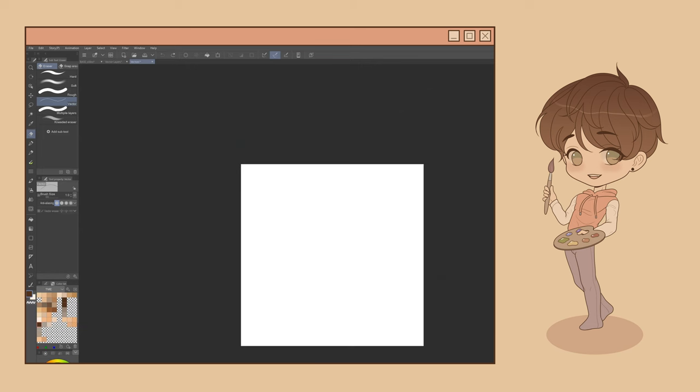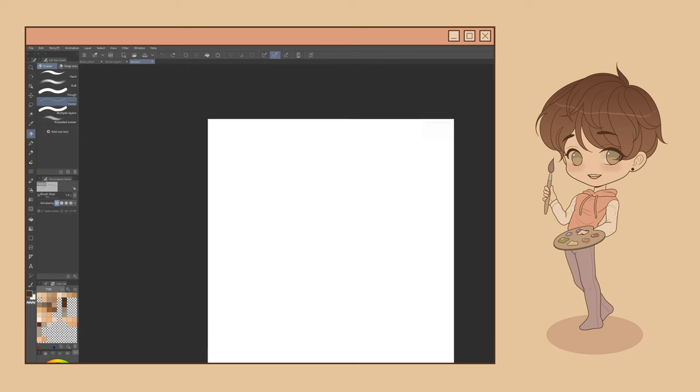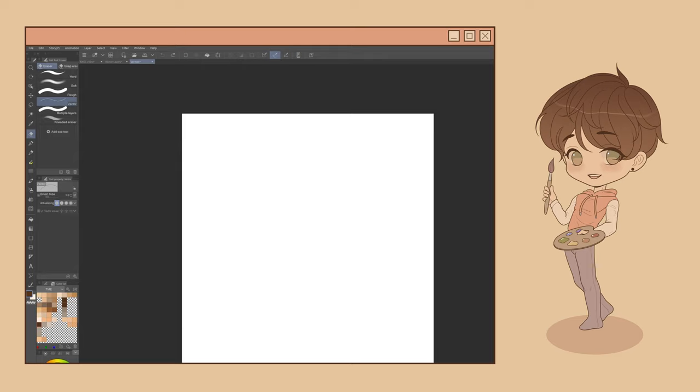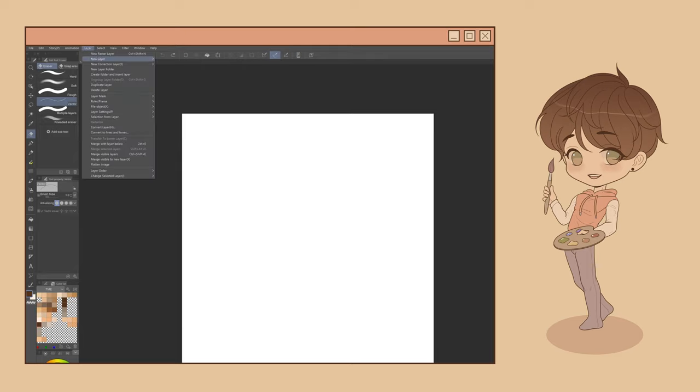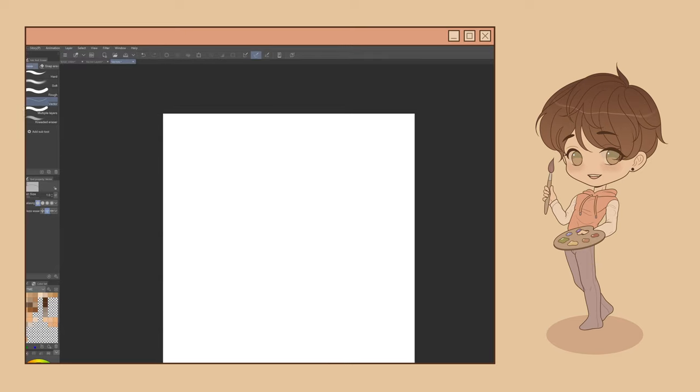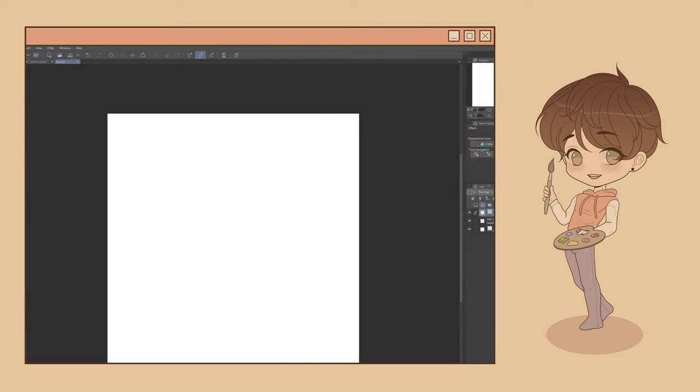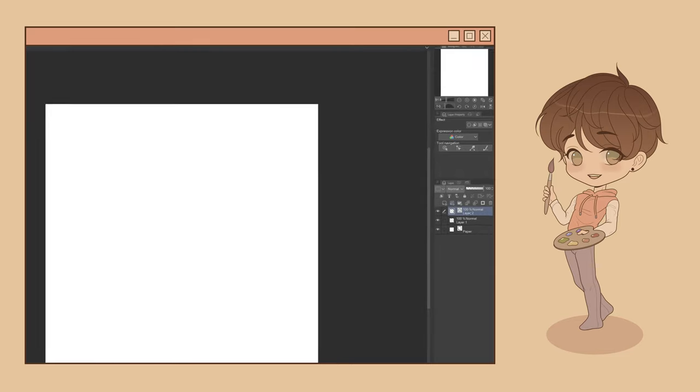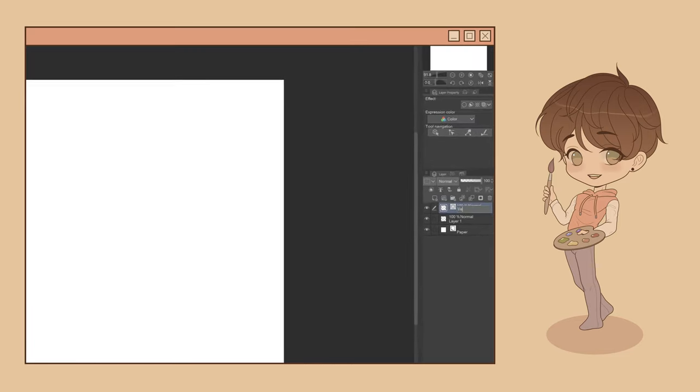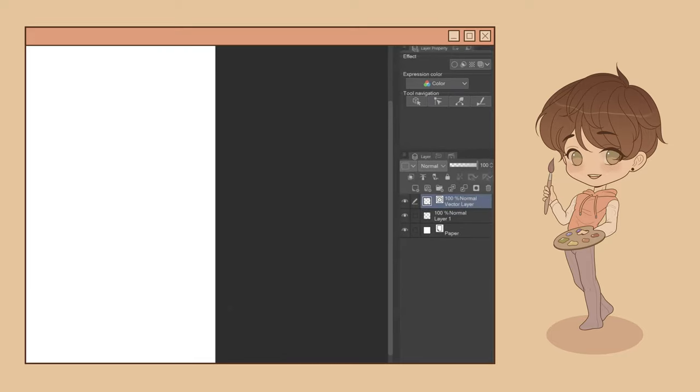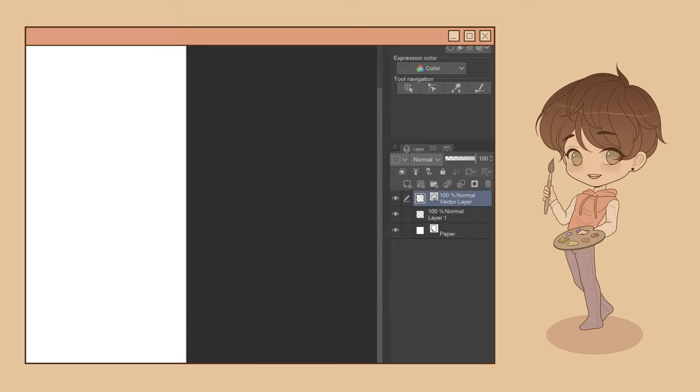Let's start off by creating a vector layer to play around in. To do this, simply navigate to the Layer menu, select New Layer, and then Vector Layer. This can also be done by selecting the New Vector Layer icon above your layers as shown here. When you have successfully created a vector layer, it's going to appear in the Layer menu, demarcated by this cube icon.